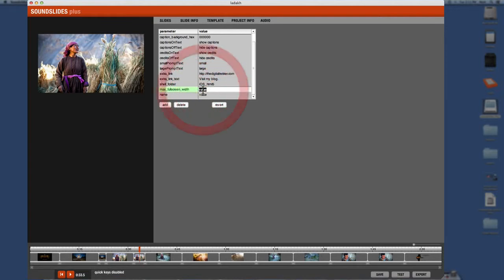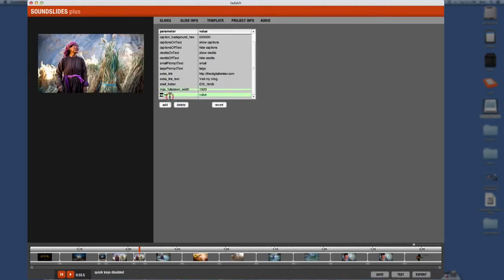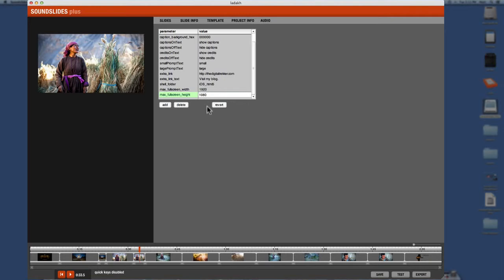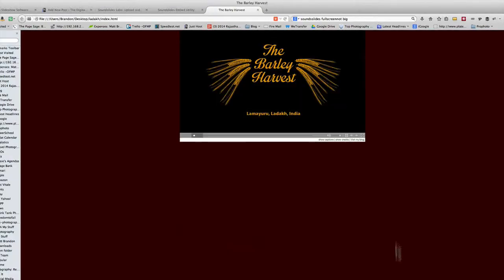So, but you're going to type in there max underscore full screen underscore width. And then the width remember was 1920. And then the next one you're going to do, it's almost the same thing. The next one's going to be max underscore full screen underscore height. And that one was what? That's right. 1080.